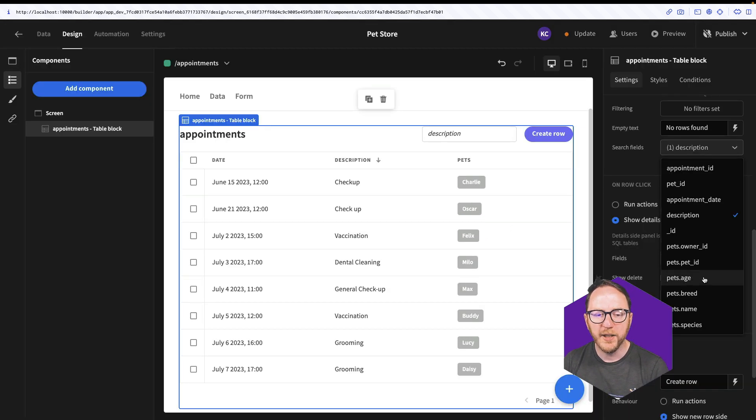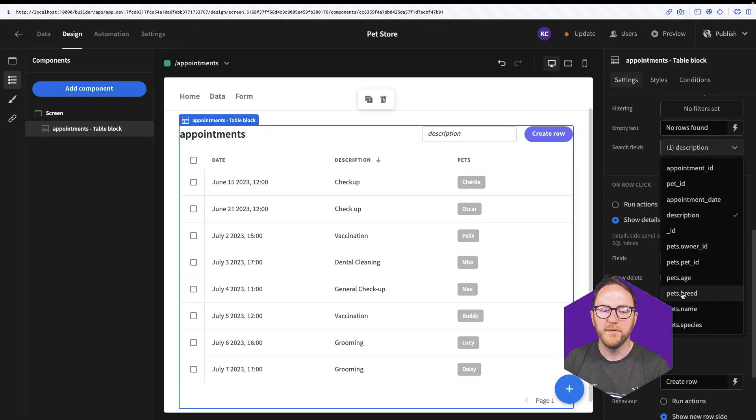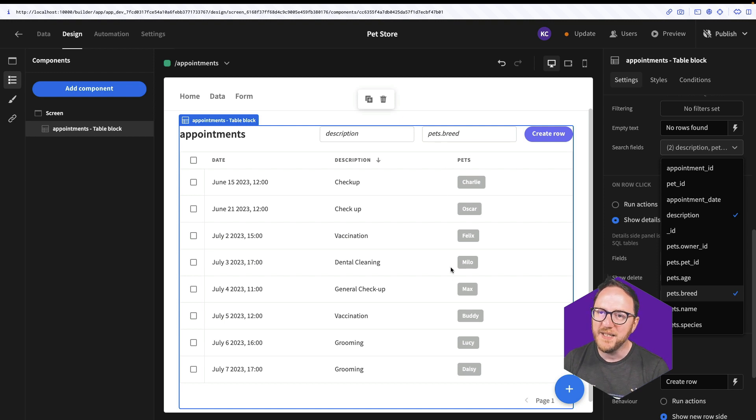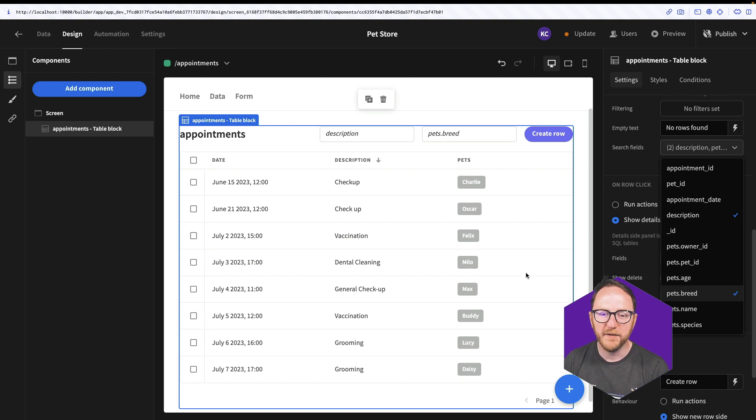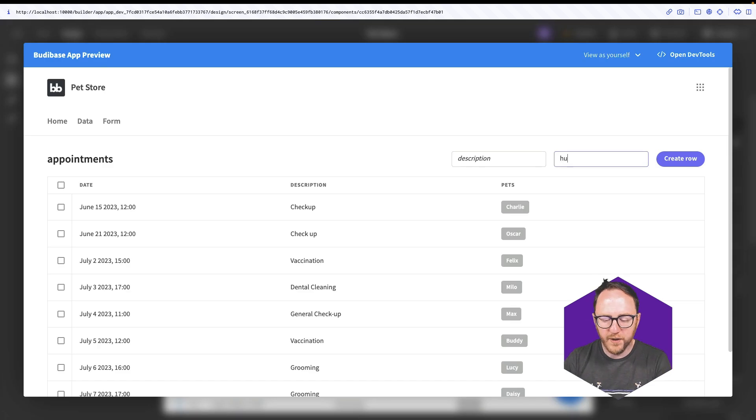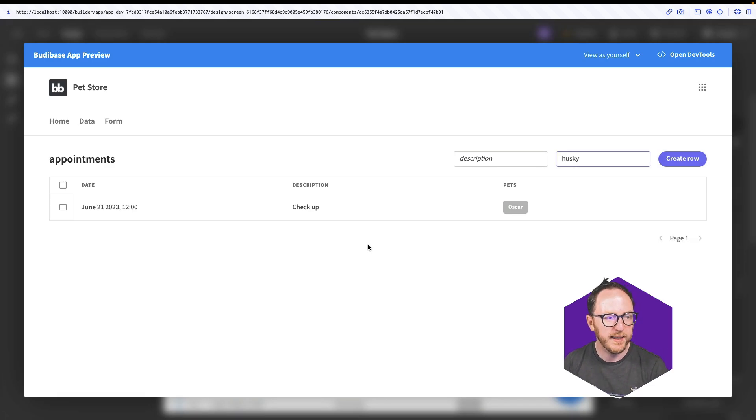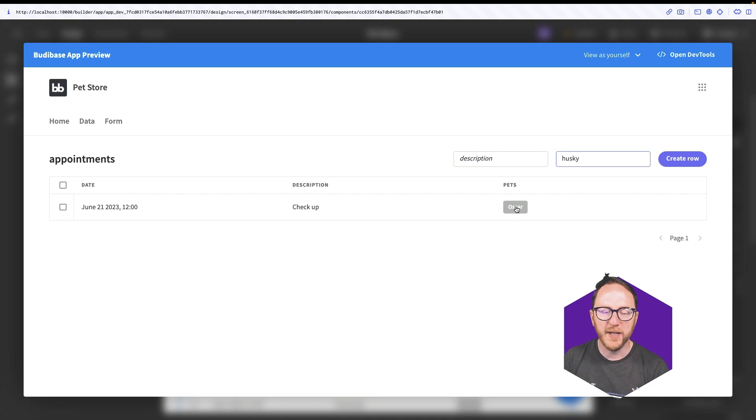I can also look for various breeds. It isn't immediately visible in my table because it's a related field. So if I search now for husky I can see that Oscar is having a checkup and Oscar is a husky.